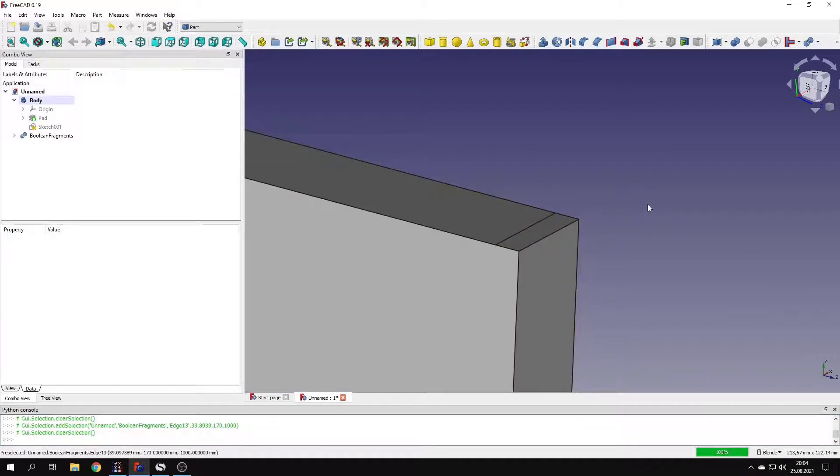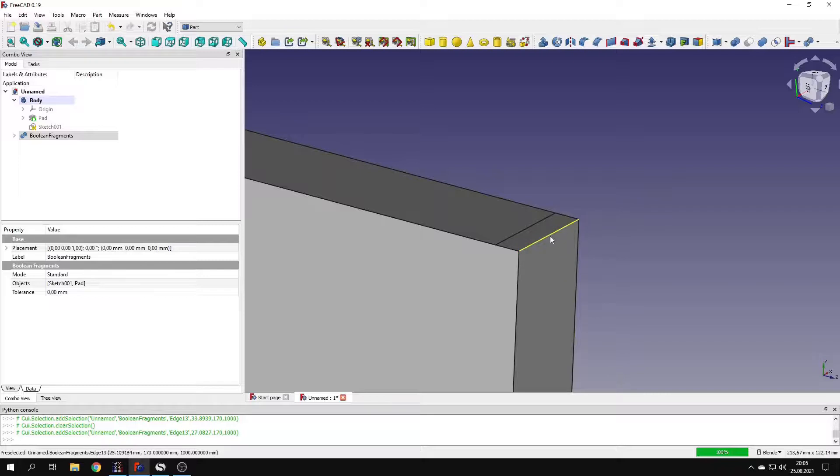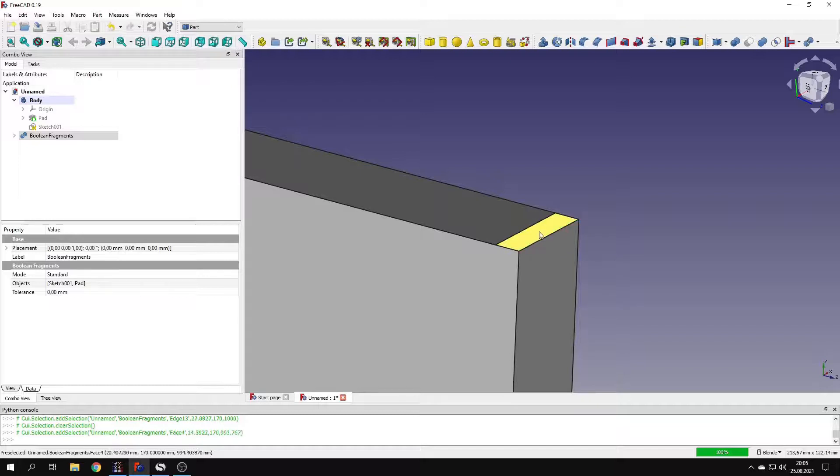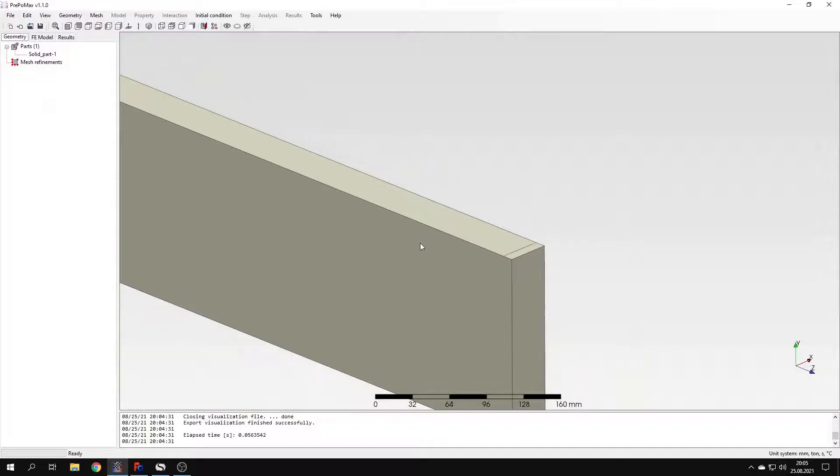And that's because the analytical solution assumes that load is applied just to this edge here. But it would be hard to apply the load only to this edge using available types of loads and constraints in Calculix. So I decided to create a small surface here and apply a load directly to it. Let's go back to PrePoMex.